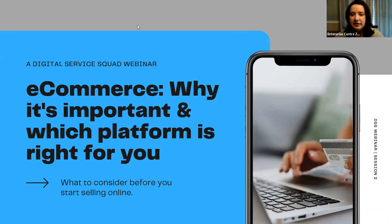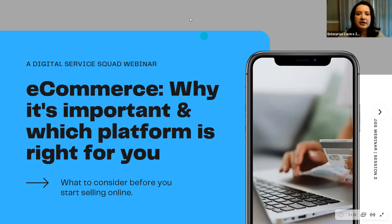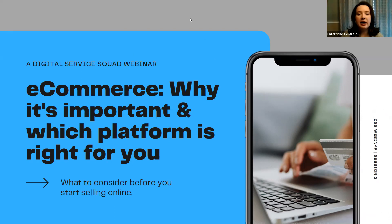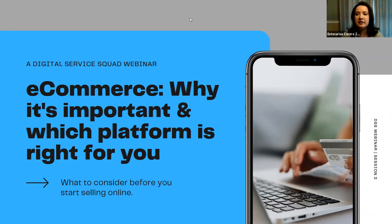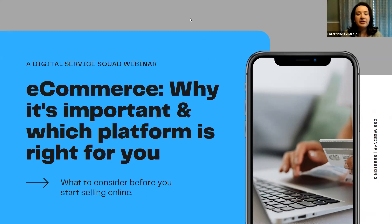So with that, it's 10:05, so I'm going to get started. I just want to introduce myself. My name is Sarah. I am a part of the City's Digital Service Squad here in St. Catharines, and we are helping local small businesses in St. Catharines with any of their digital needs. Thank you for joining my talk. We're going to be talking all things e-commerce today. Without further ado, we'll get started.